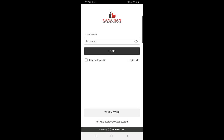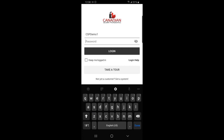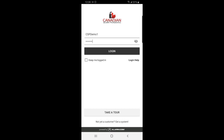Welcome to Canadian Security Professionals Alarm.com introduction video. First, we would log into our Alarm.com account. If you would like for it to save your password, just check the Keep Me Logged In box like this.